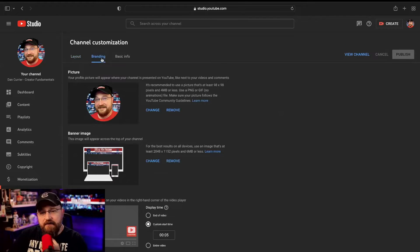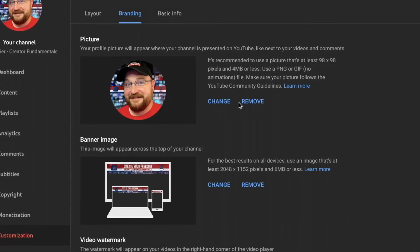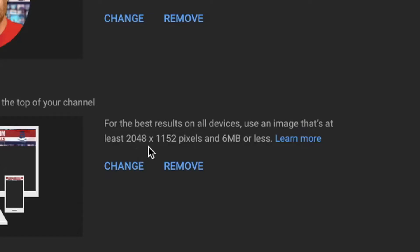So on the Branding tab, we have both our picture — our icon for our channel right here. You can change or remove it here. And then we have our channel banner. This is where you upload your banner image. The important thing here — I see a lot of people who just upload a picture, but you really need to understand that there is a specific size this image needs to be. In this case, it tells you it's 2048 by 1152 — that's the size of the image you need to upload.